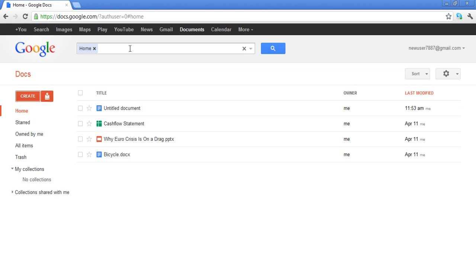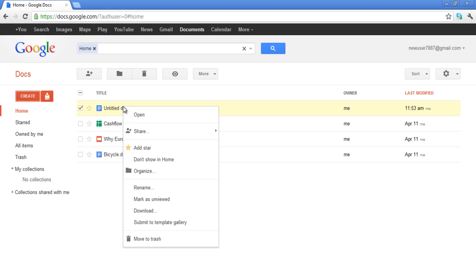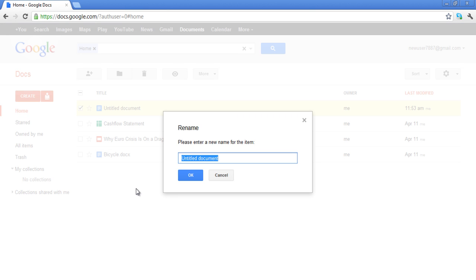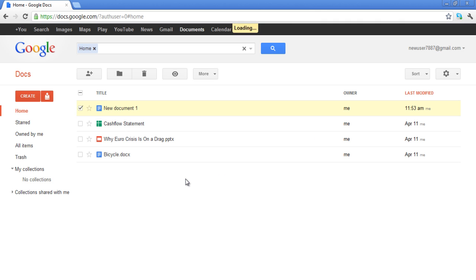You can rename the document by right-clicking on it and selecting the Rename option. Once you click on the Rename option, a small box will appear on your screen. Give the document a file name of your choice and click on the OK button to exit.